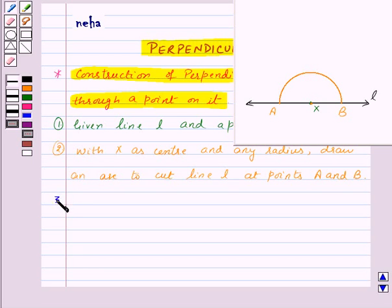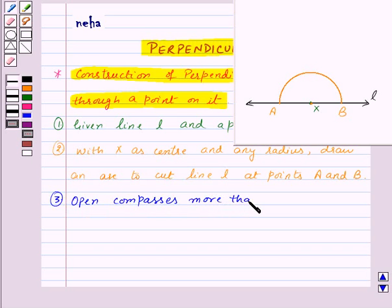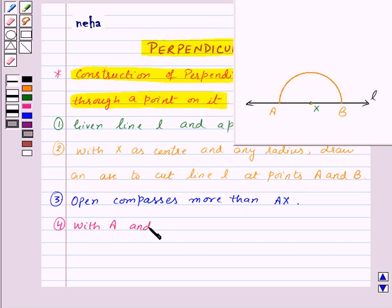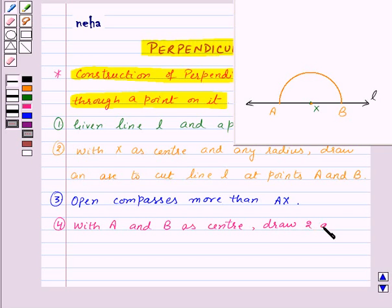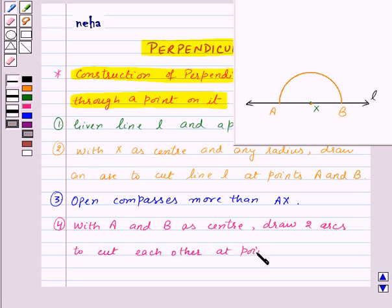After this, open the compasses more than AX. Now, with A and B as centers, draw two arcs to cut each other at point Y.